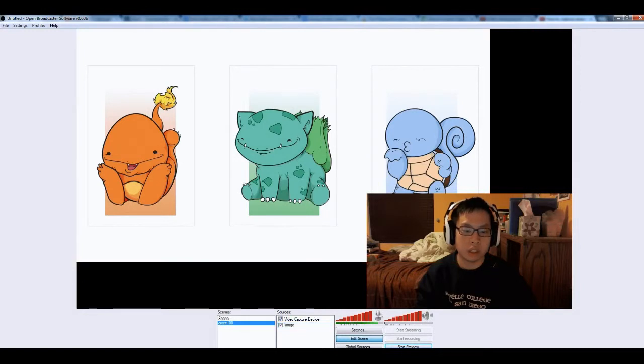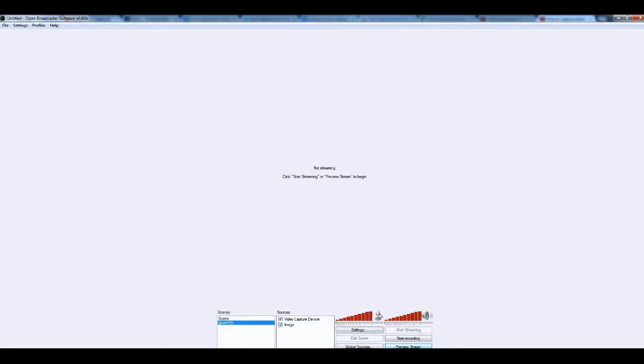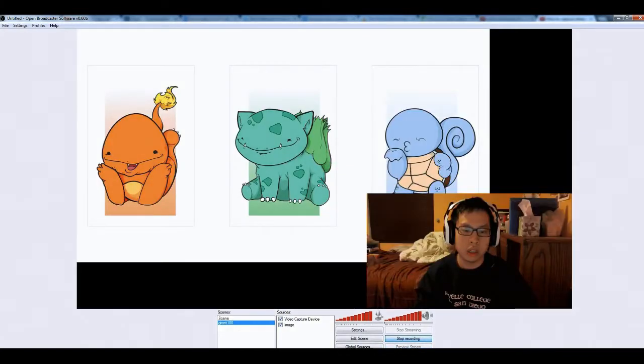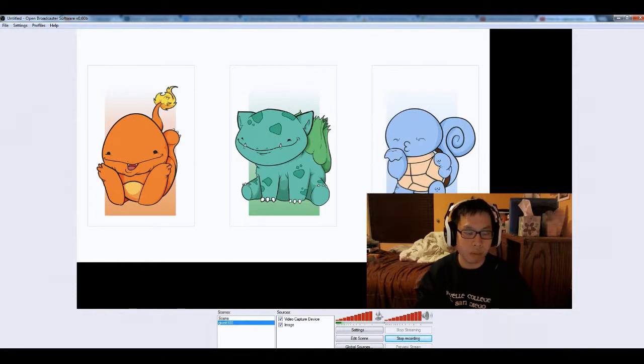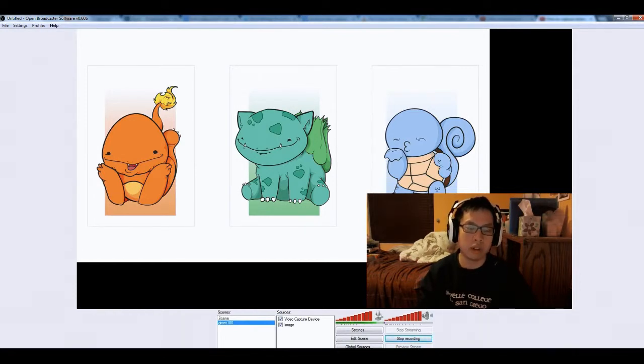And then, instead of preview, just hit start recording. And this should give you the file that you wish to do. I mean, this should give you a file that you can upload to YouTube.